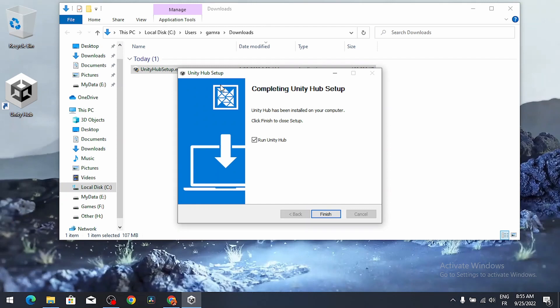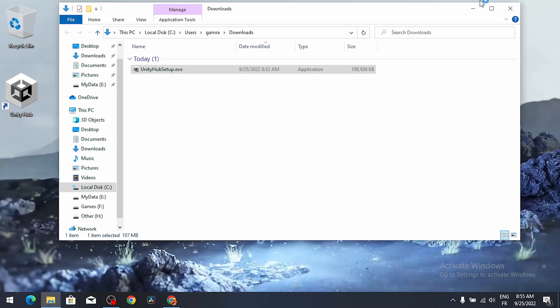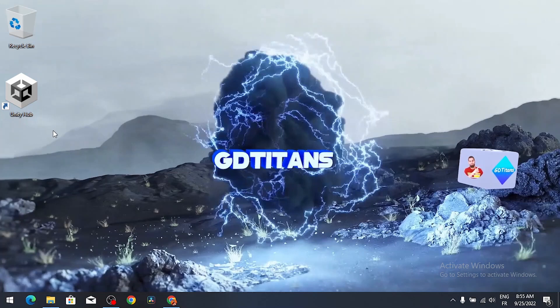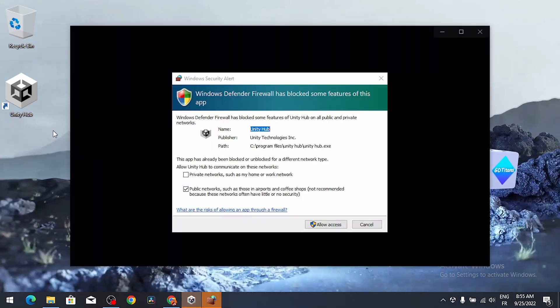Now let's move on to the next step, which is using Unity Hub to install a Unity version. You could leave this option checked, run Unity Hub, and hit finish. Or you could go to the desktop and run it directly by double clicking on the Unity Hub shortcut. Then we need to allow the access.